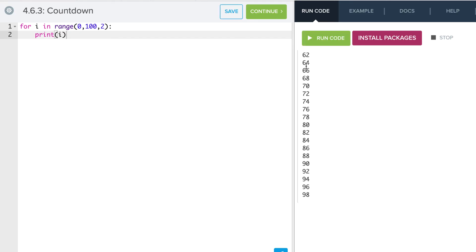Okay, and there we go. And again, we stop at 98 because 99 would not have been in our count by 2's, and then 100 is out of our range.